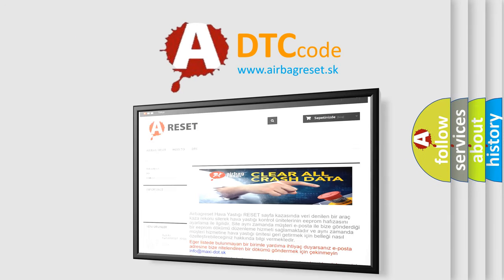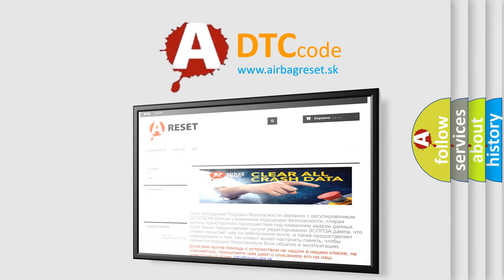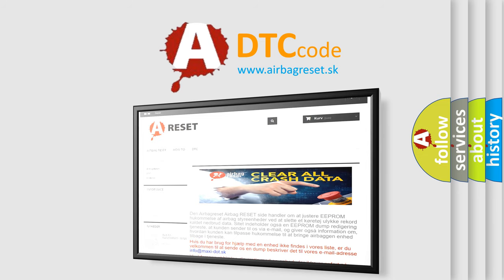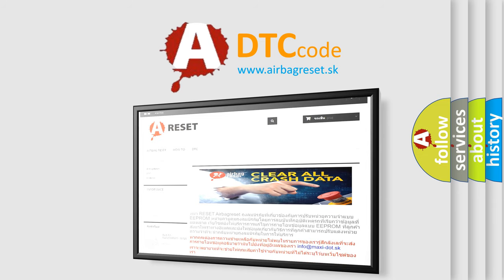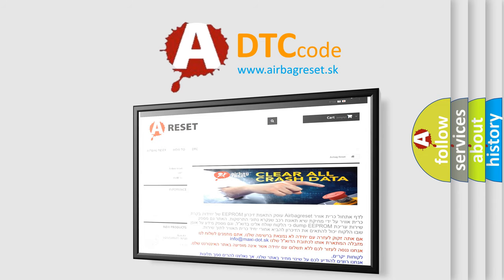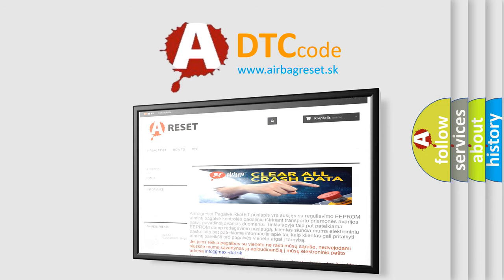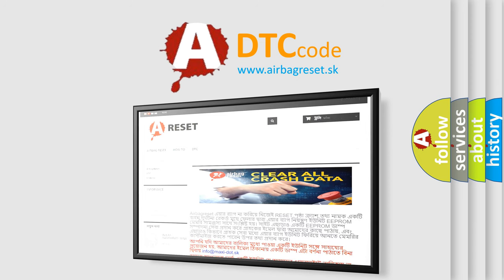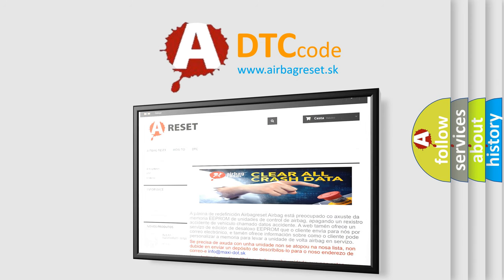The Airbag Reset website aims to provide information in 52 languages. Thank you for your attention and stay tuned for the next video.